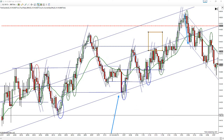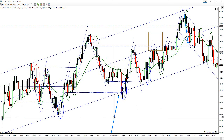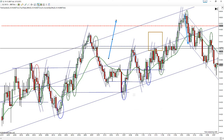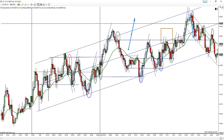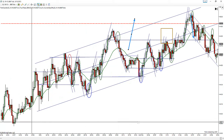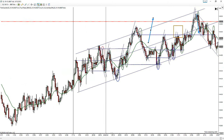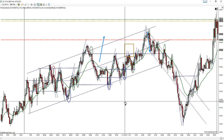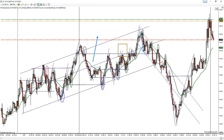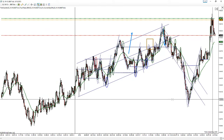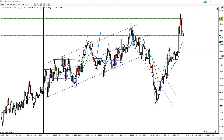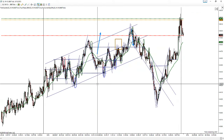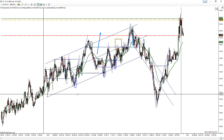I didn't get a chance to do this this morning or this afternoon, but it has some pretty decent movement. Let me just give you an overview of today's movement as far as the CL was concerned.